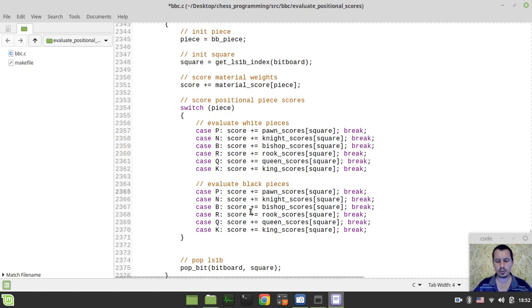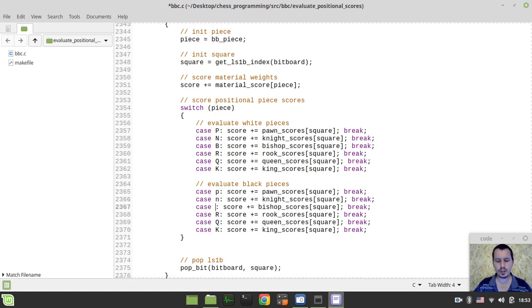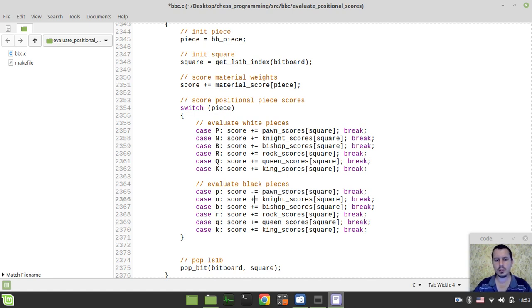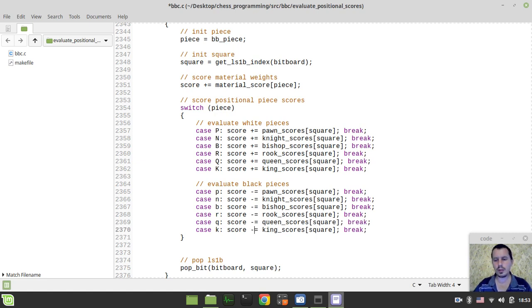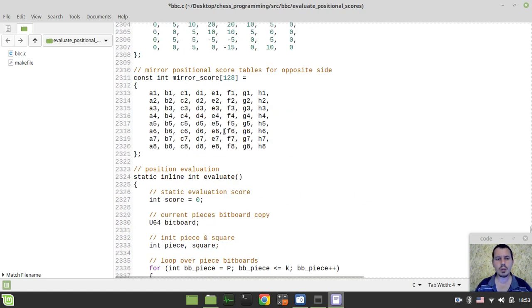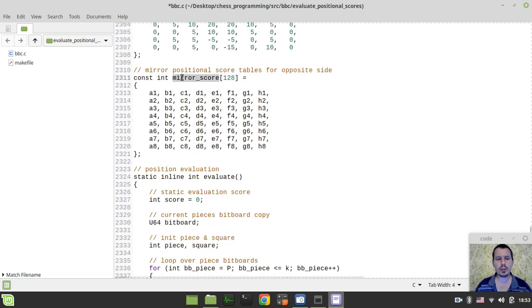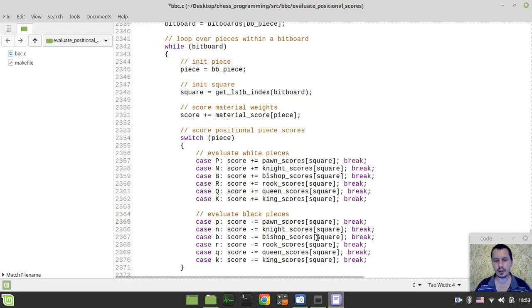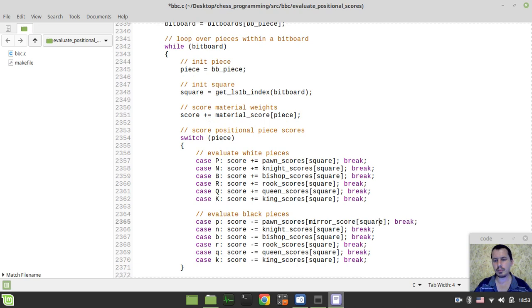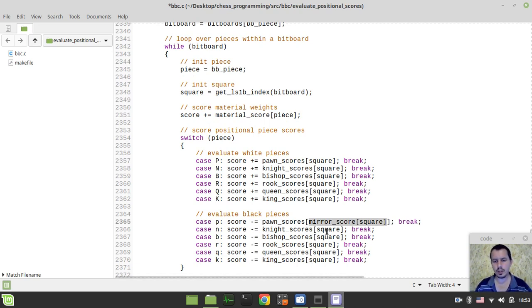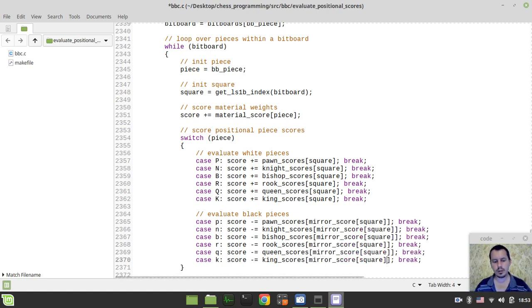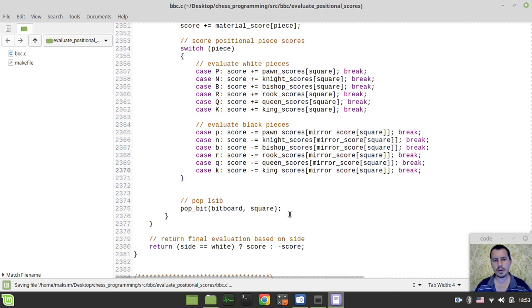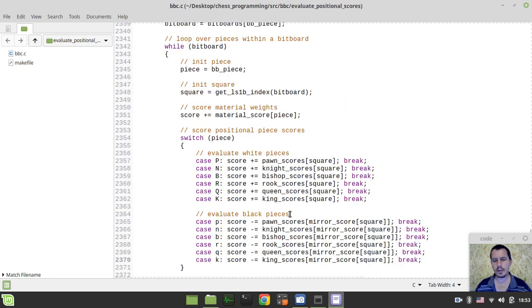So here, I just want to switch to black pieces, so pawn, knight, bishop, rook, queen, and the king. And here we'll say minus equals, because we want to give the negative score for the opponent's pieces. And also, we're not referencing the square, but we'll use our mirror score array, indexed by the square.